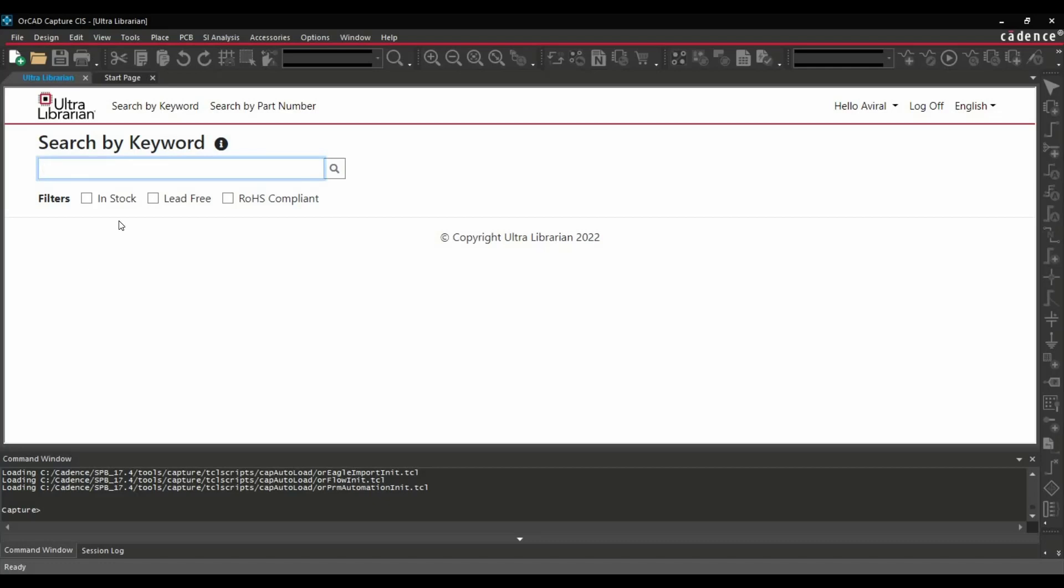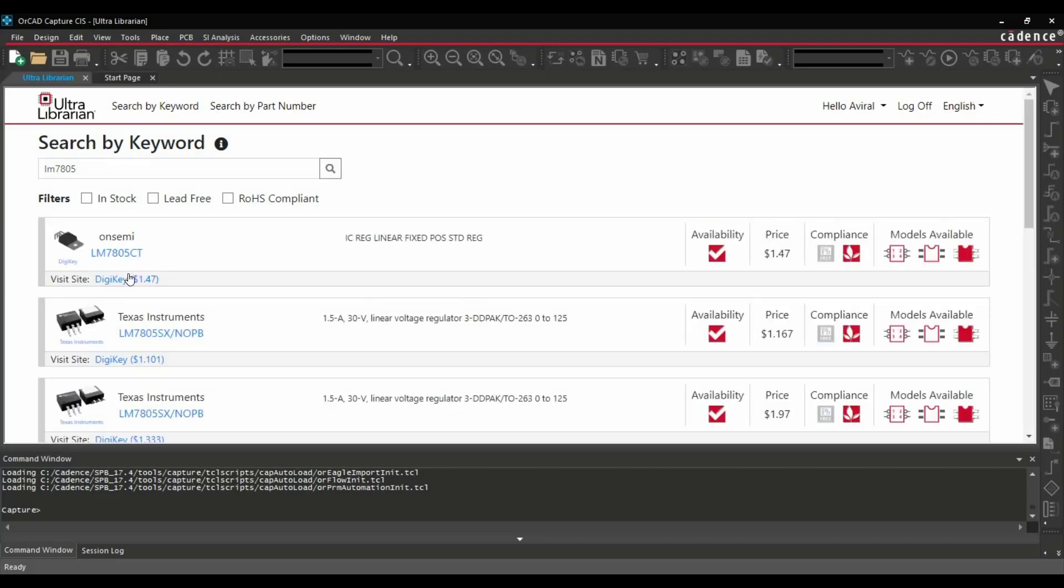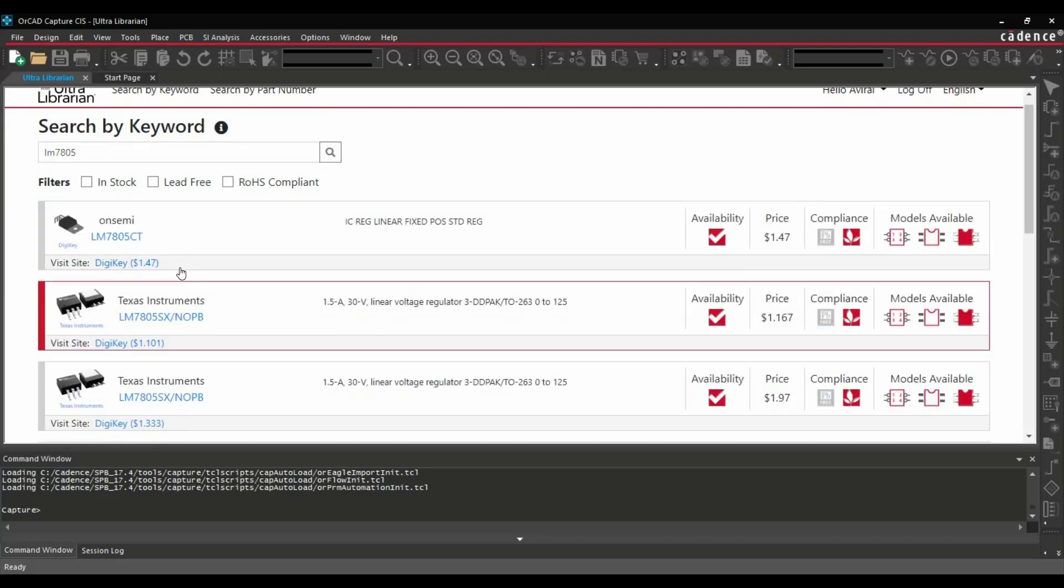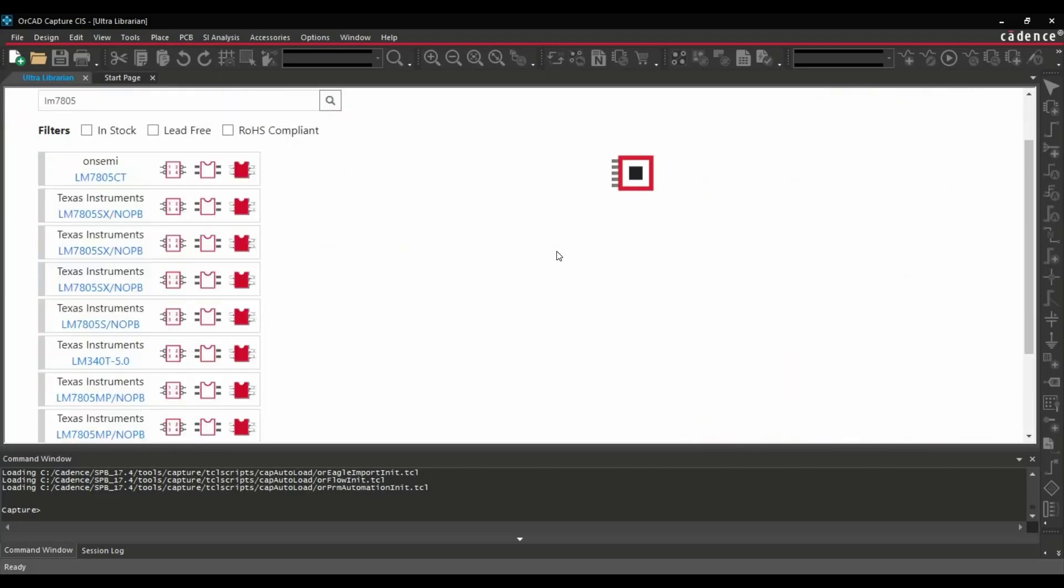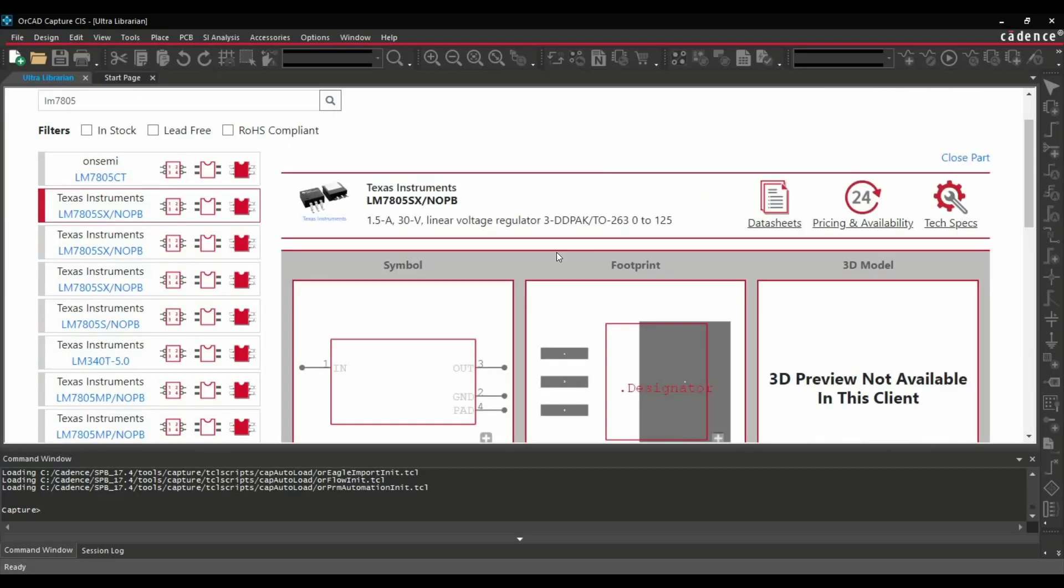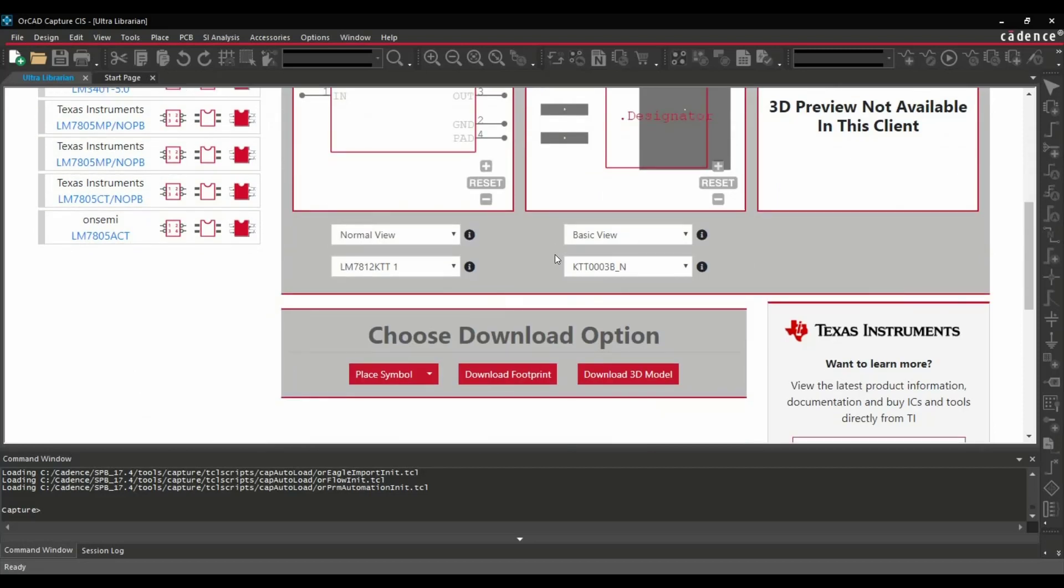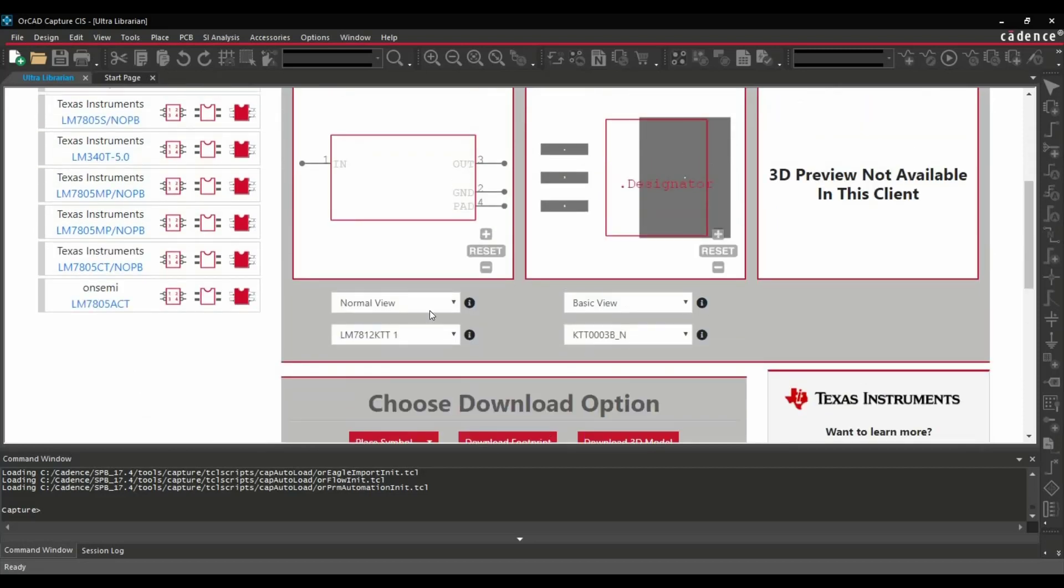So we will search the same component here which is LM7805. Here we go. So we found this component. So click over this one. So we are getting the same kind of window as we see on the Ultra Librarian website.